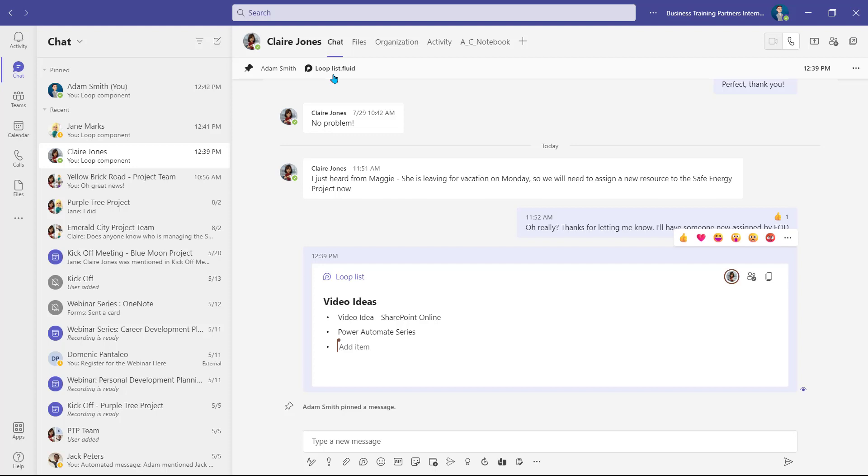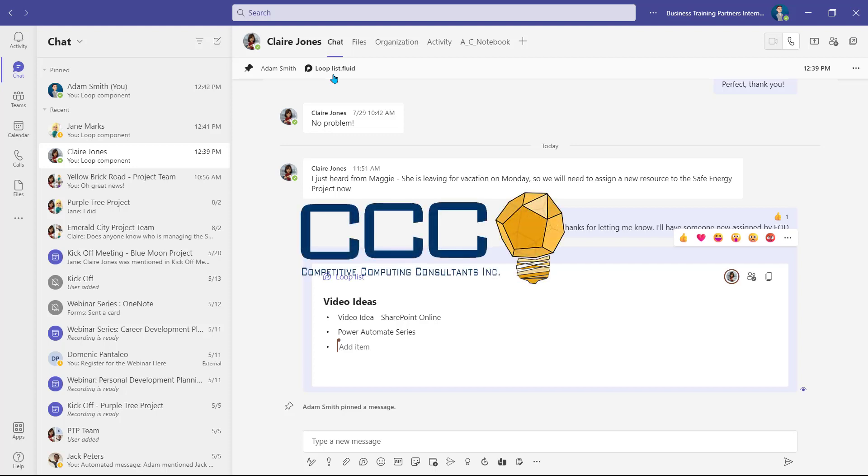Currently, Loop components are only available for chats, though we're sure that there are many more features to come.